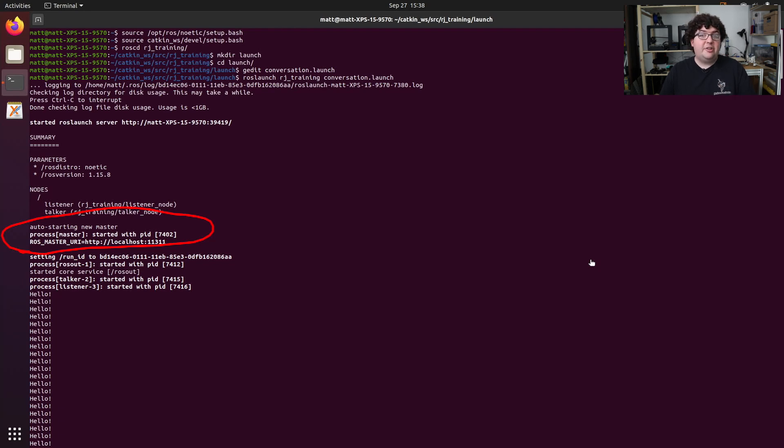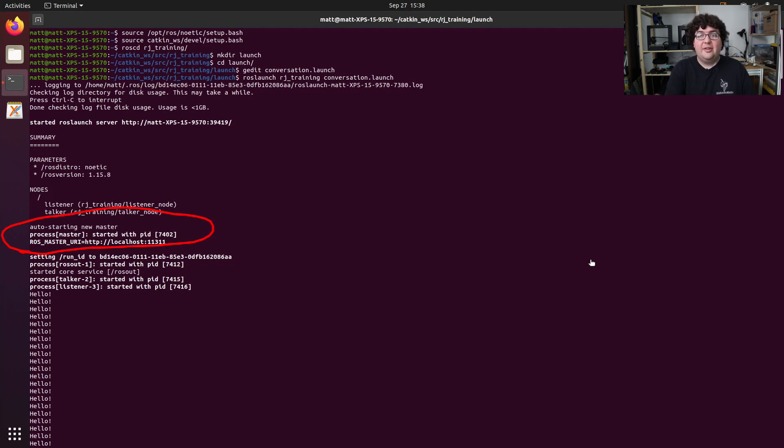But if you're using multiple launch files to start up your robot, you're going to want to leave an independent instance of ROS core running in the background so that you don't have to remember which ROS launch instance is also holding the master instance.